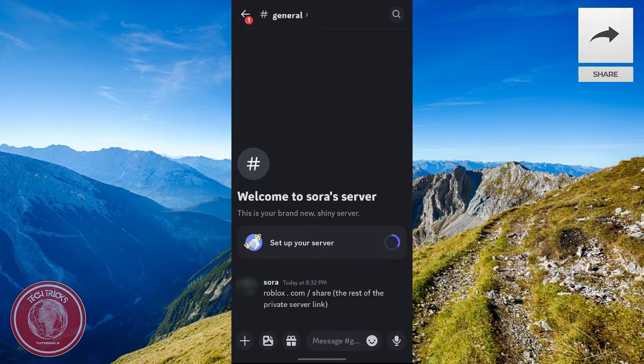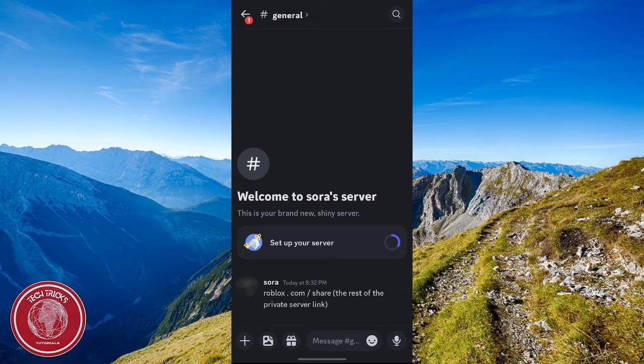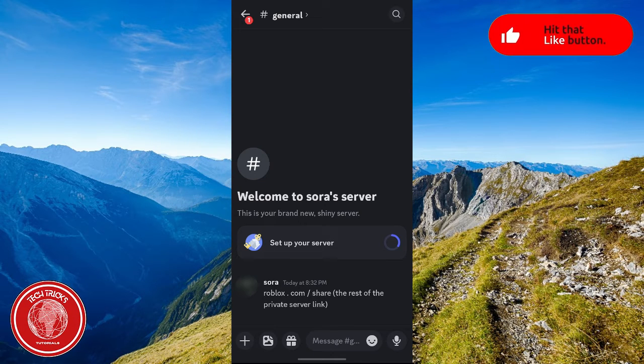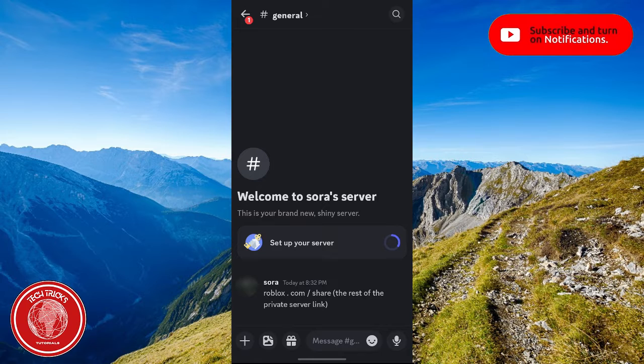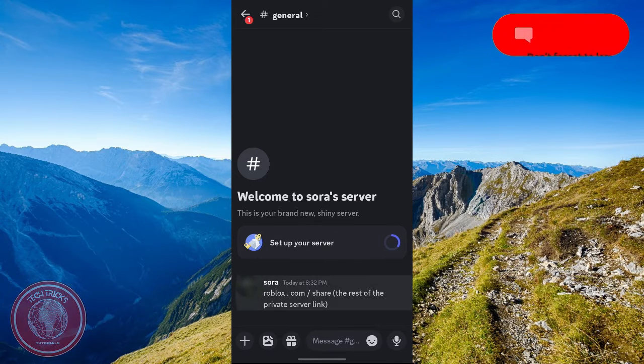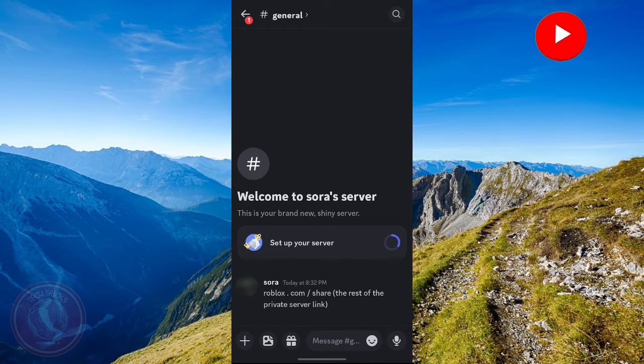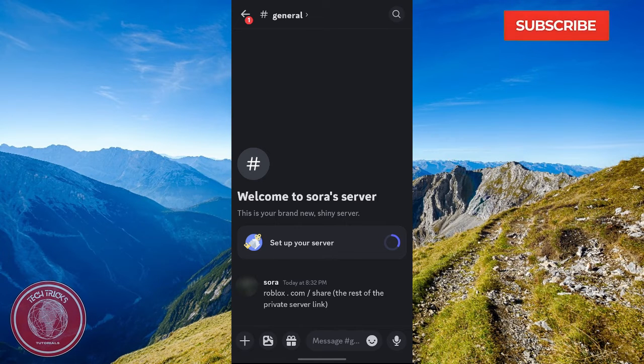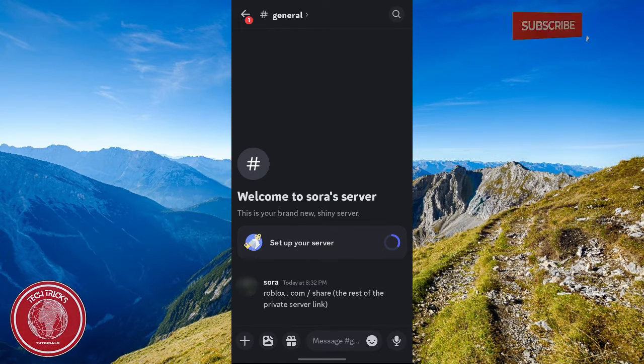As you know, Roblox has recently made a new private server link system. One of the issues is that when you click on the link, you will be redirected to the Google Play Store where you will be seeing the Roblox application.